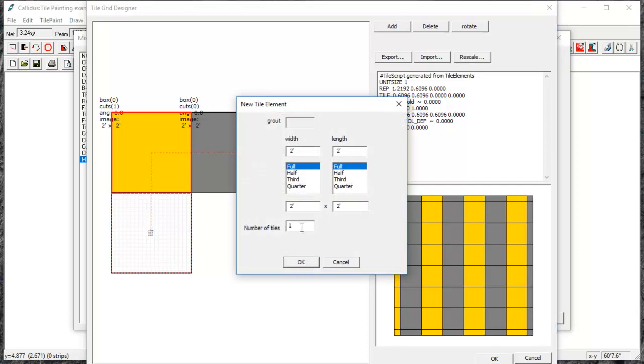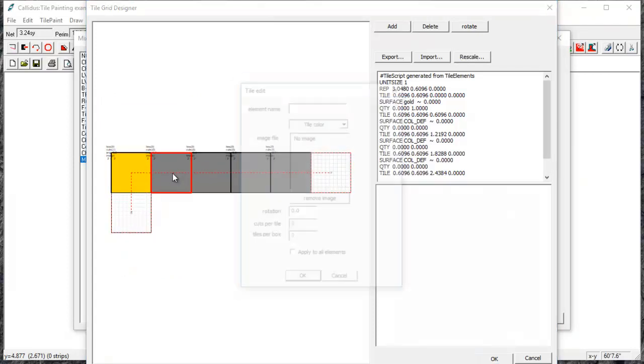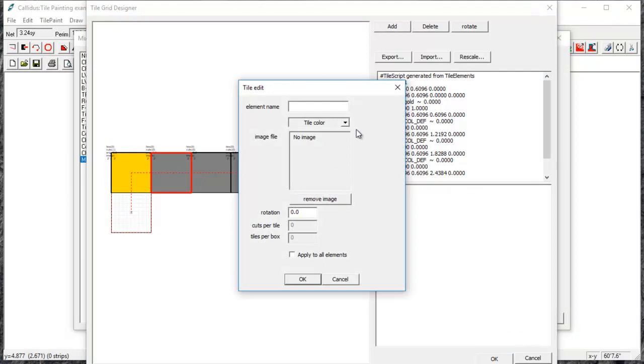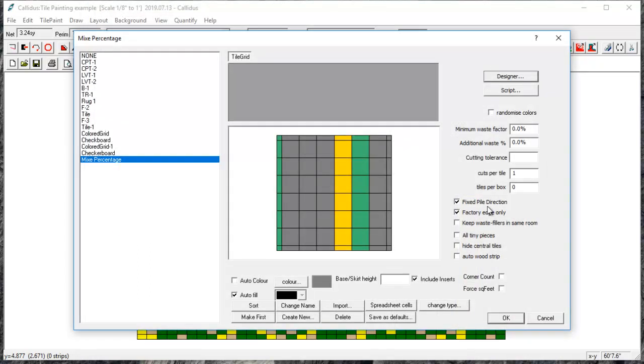Let's do three more so that I have five tiles. Now each tile is 20% so I'll do two 20% accents and 60% for the field. And I'm just going to check this randomized colors box that will spread out these accents throughout the room.